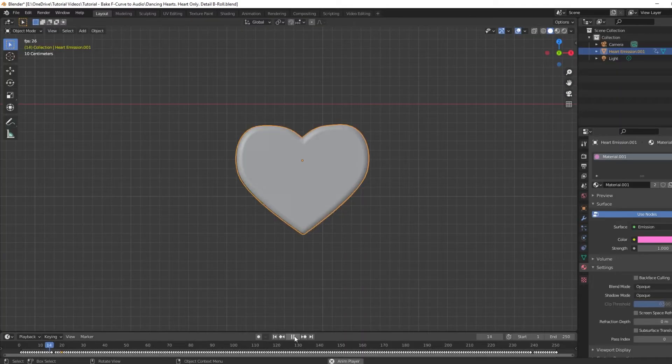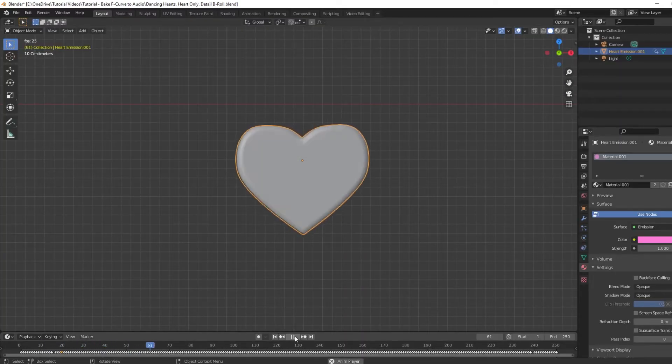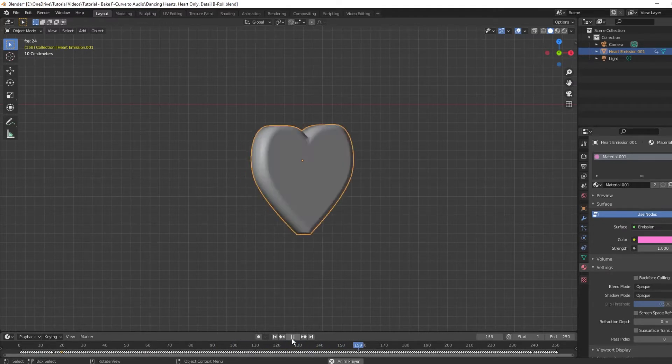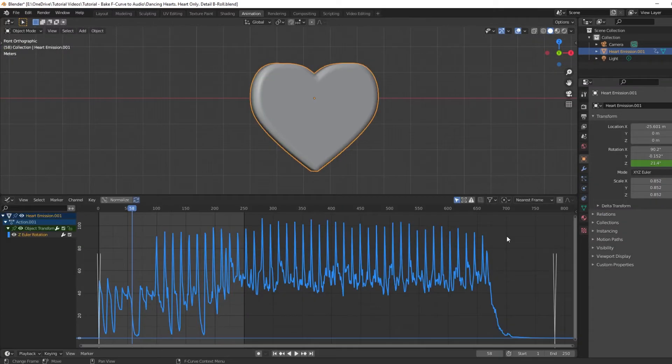The problem is, once you bake the curve, it's difficult to change later. There are no keyframes to select—it's just one solid curve.